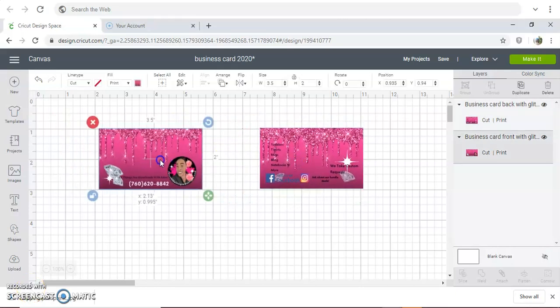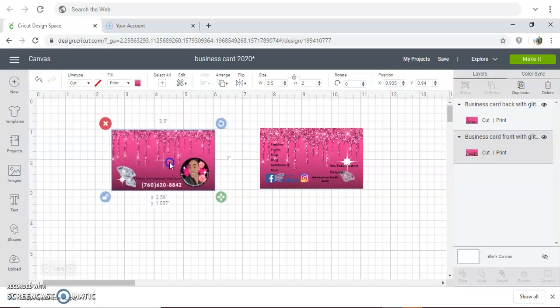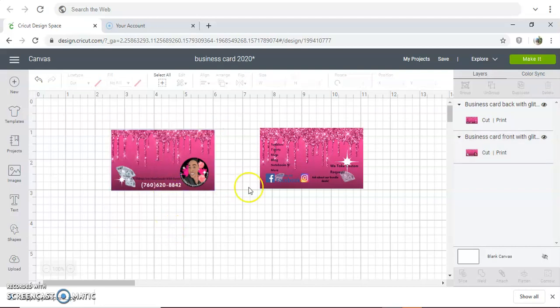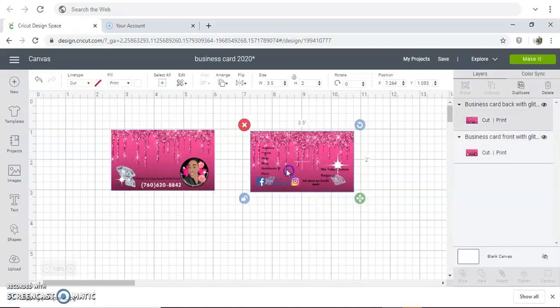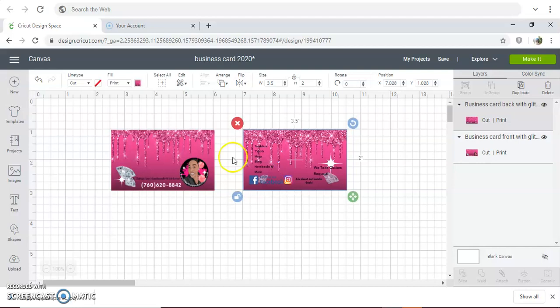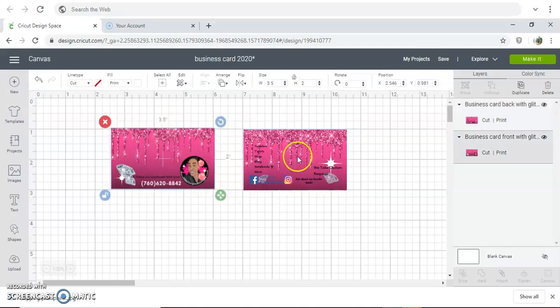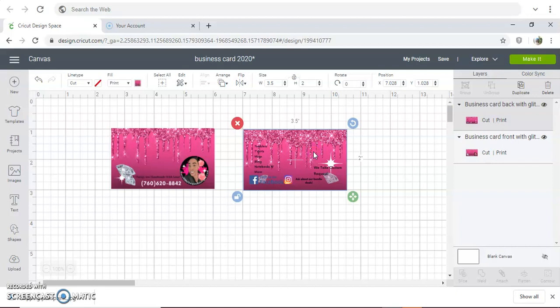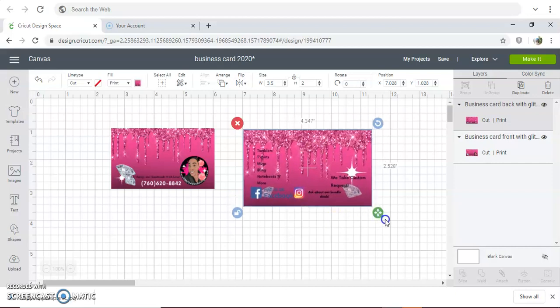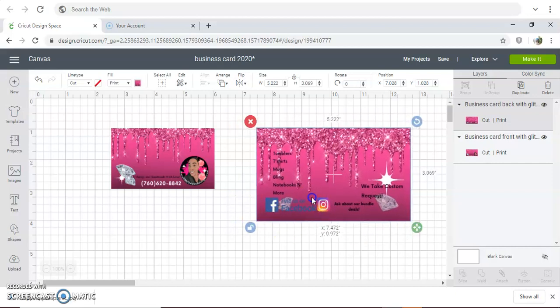Hello, the purpose of this video is to show you how to cut your business card design using Cricut Design Space. I already have my business card uploaded to my design space and I'm just going to change the sizing so you can see exactly what to do. I'm going to make it a little bit bigger.